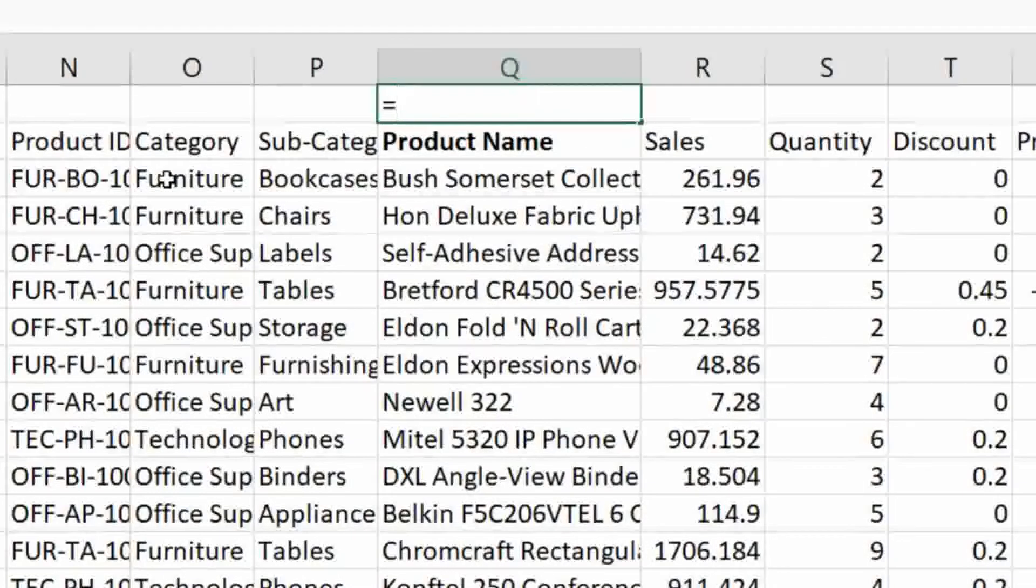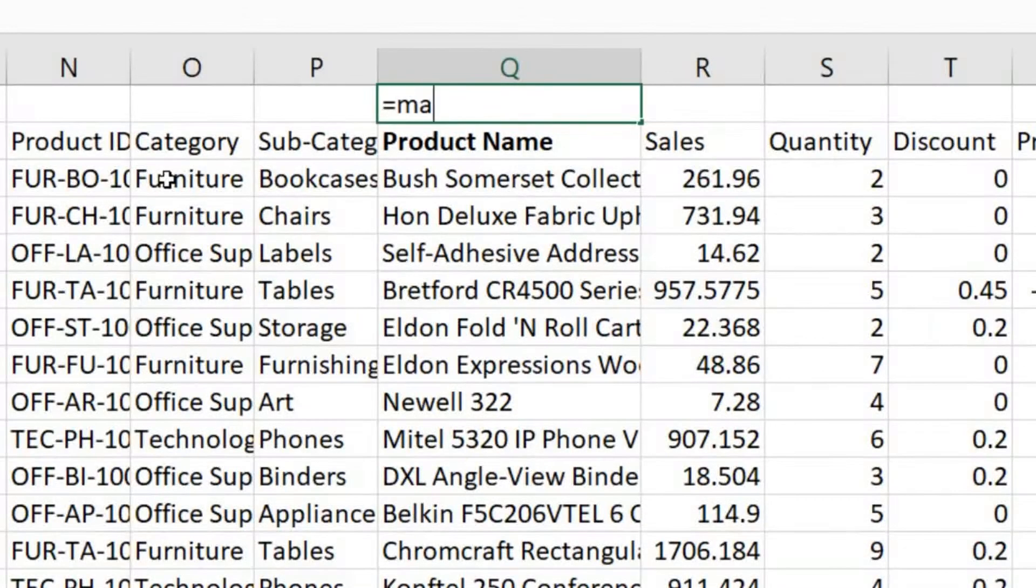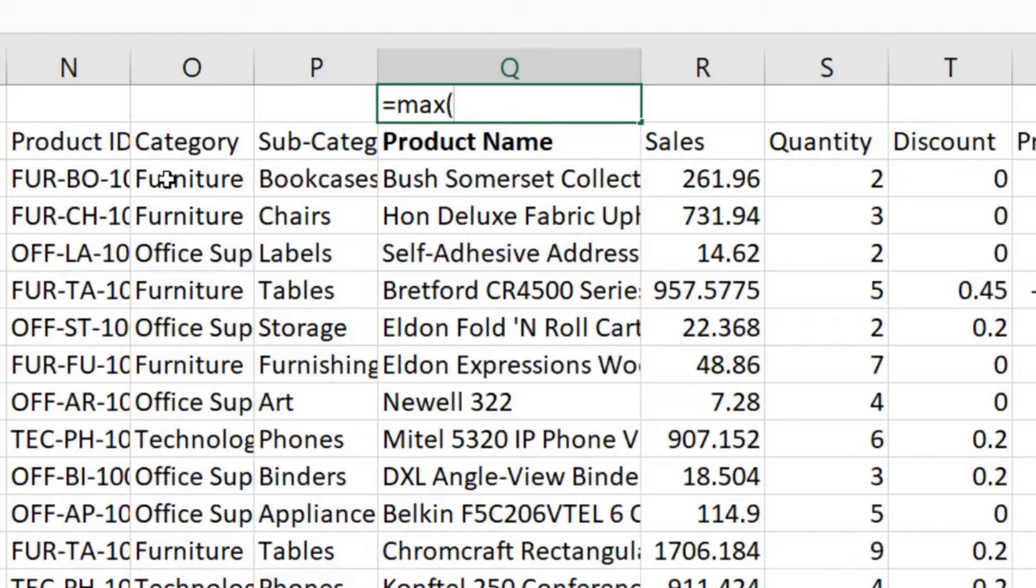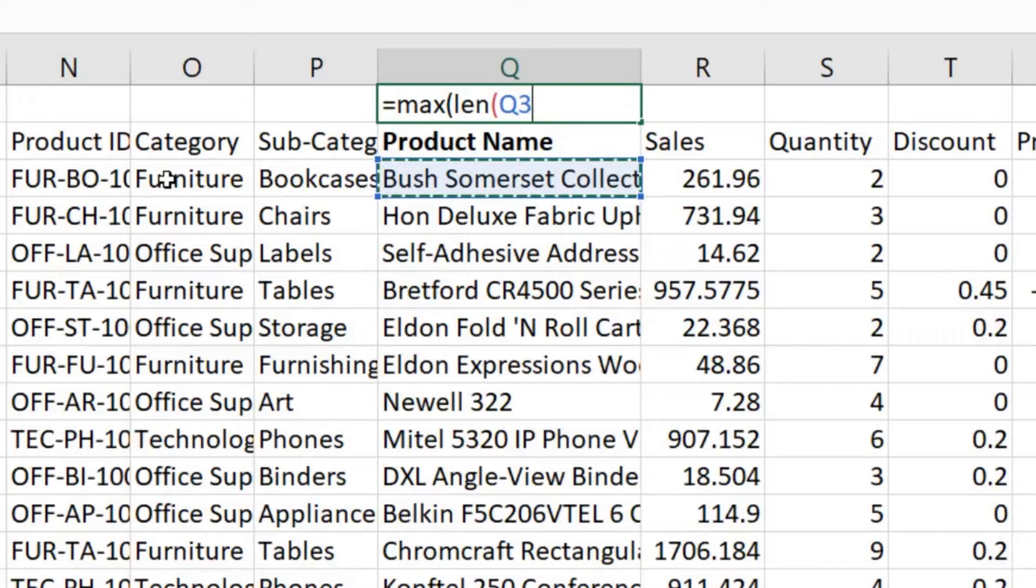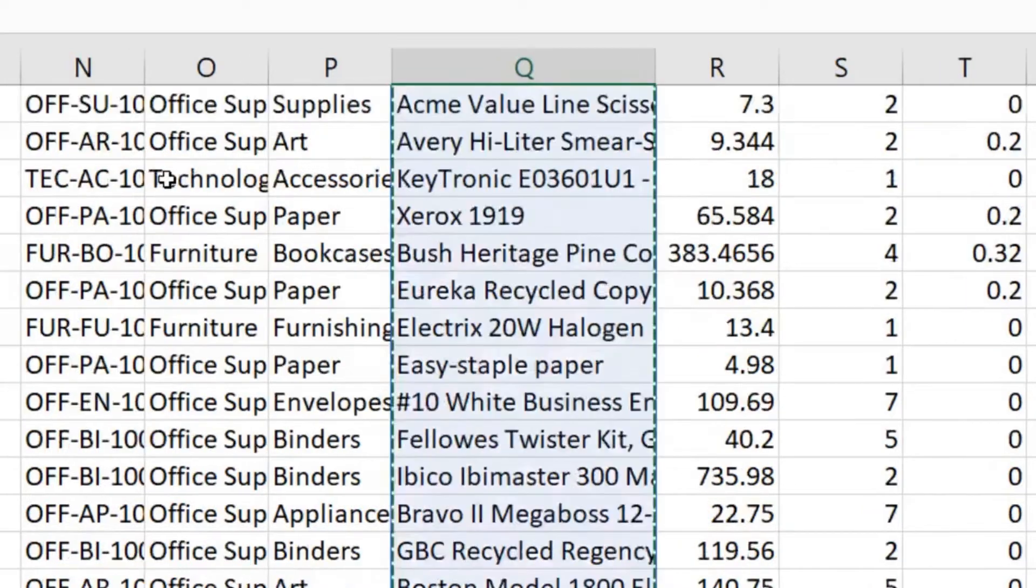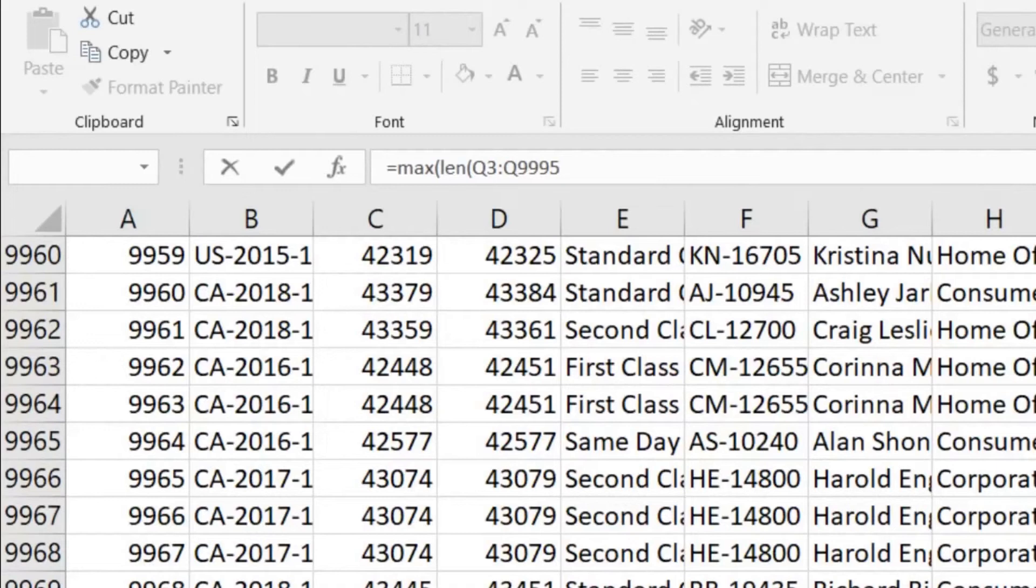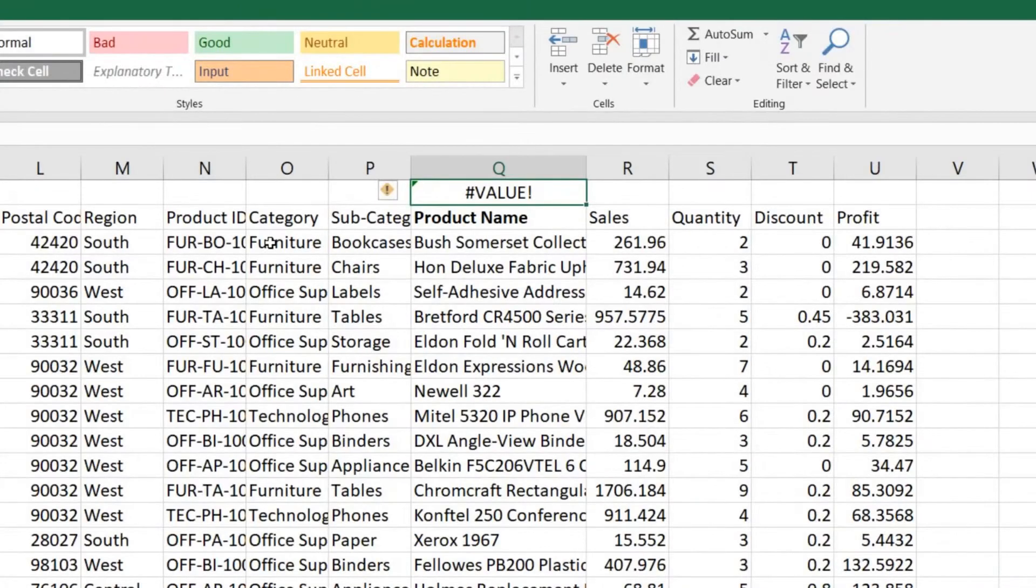To start I'll just type equals and then MAX for maximum, open parentheses, LEN for length of a value. Now I want to give it a range. I'm going to use the down arrow to start here where my products are, hold control and shift and push the down arrow one more time, and then hit close parentheses and close parentheses. You can see I got an error. That was intentional.